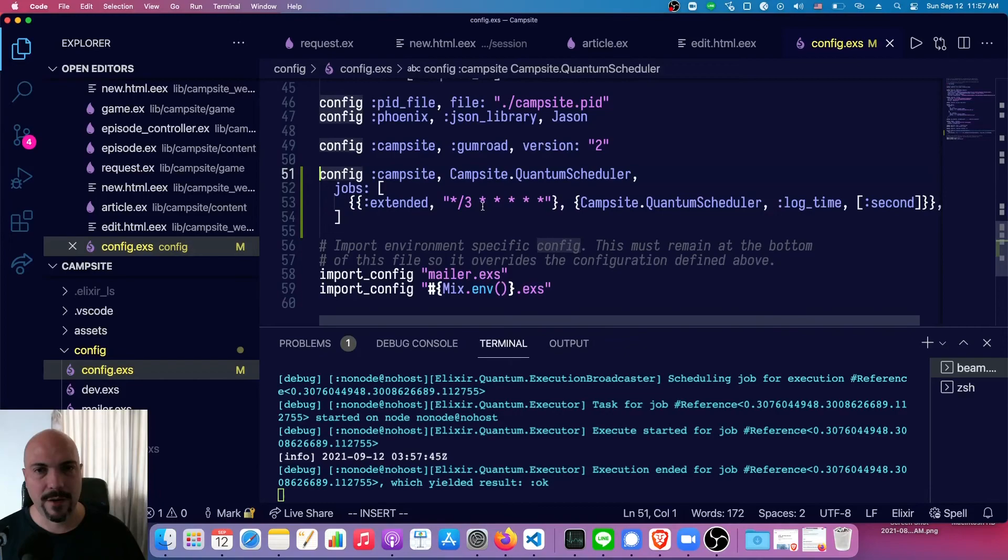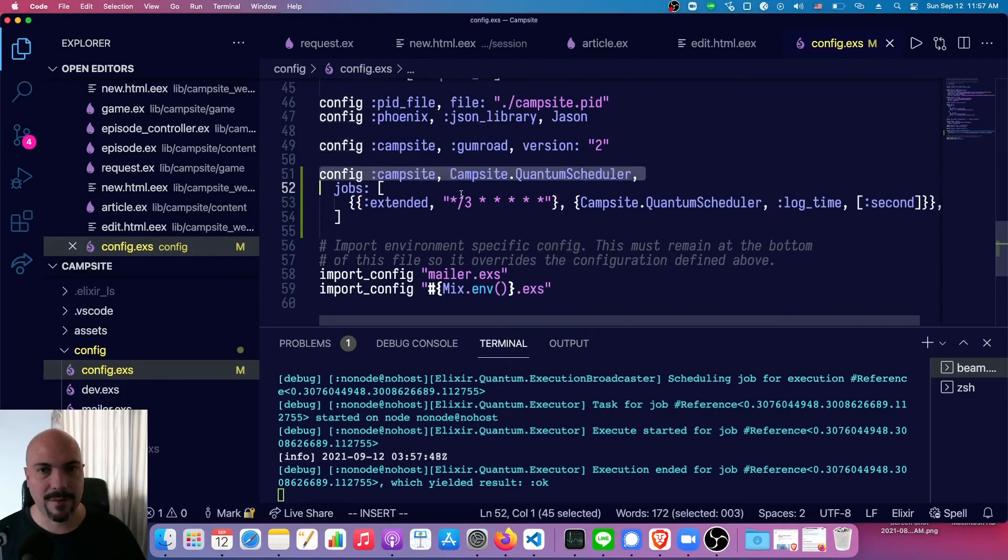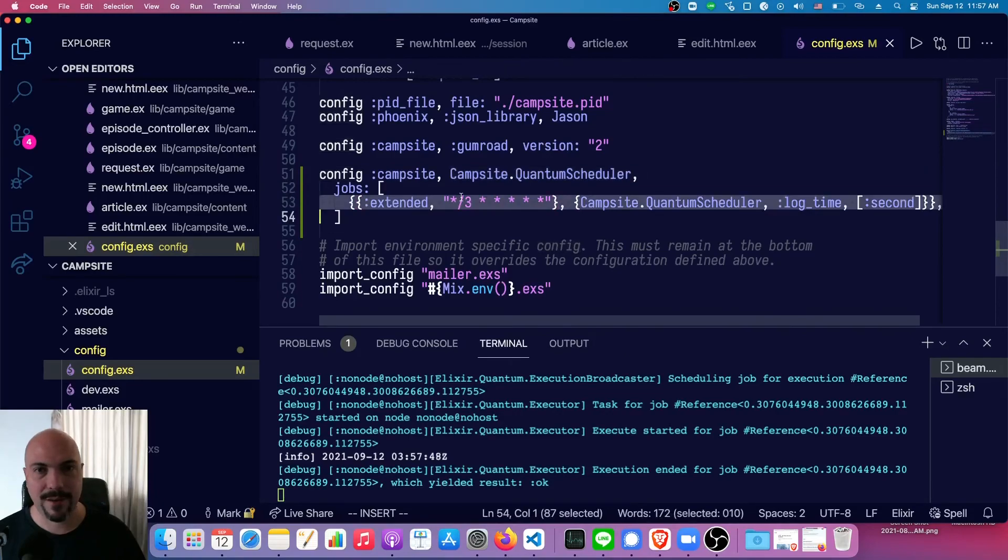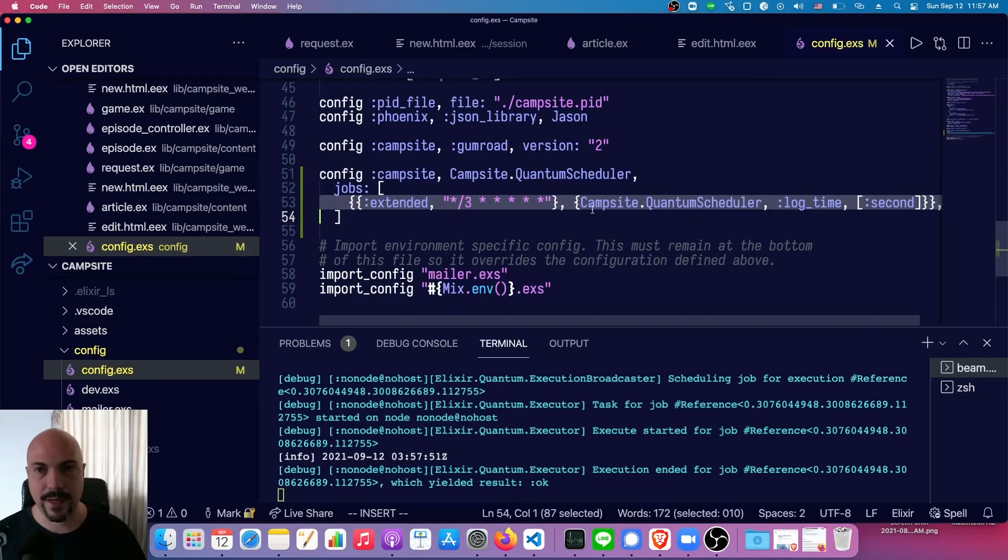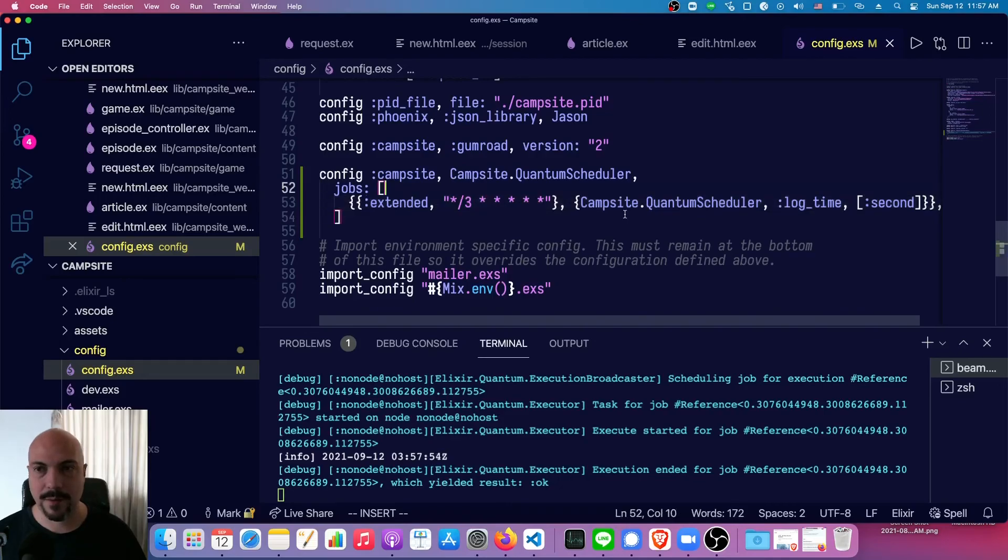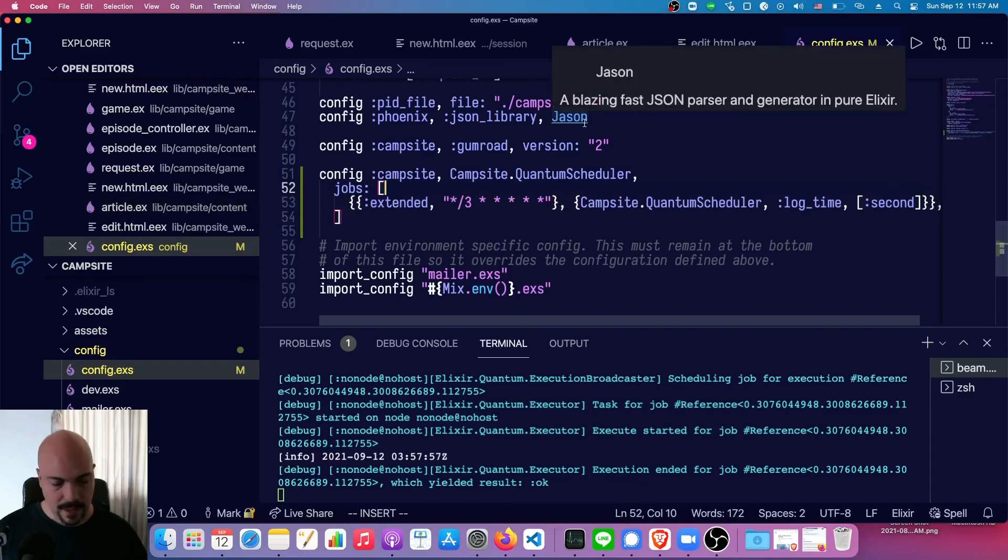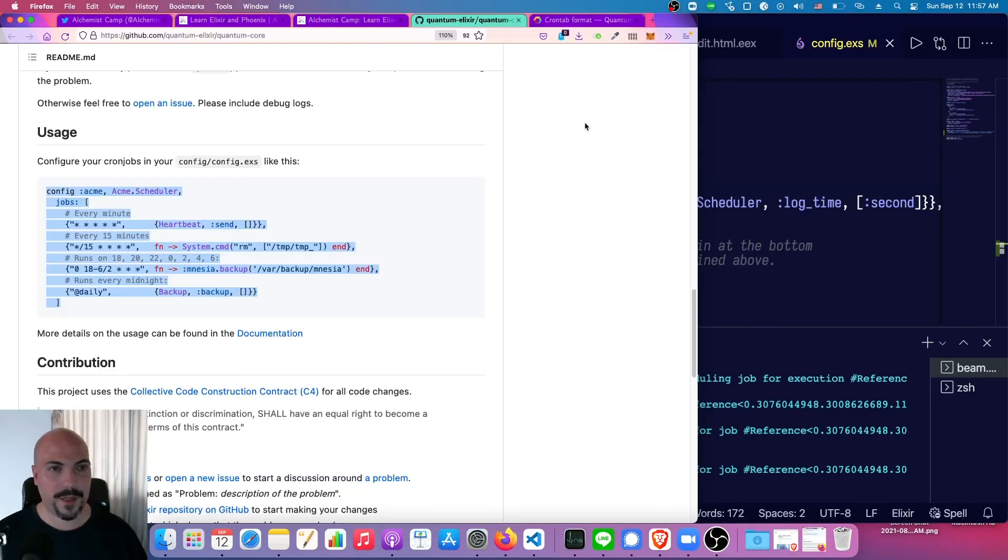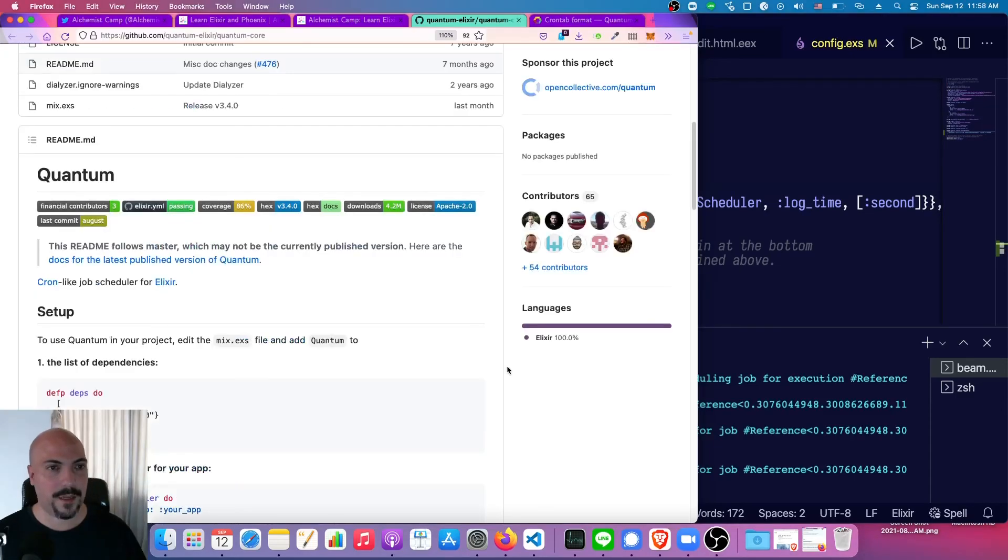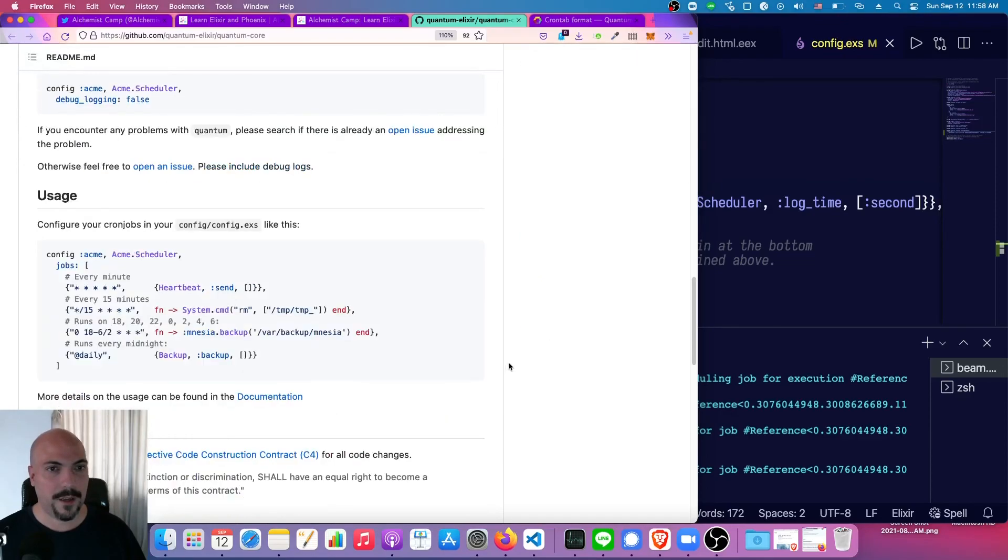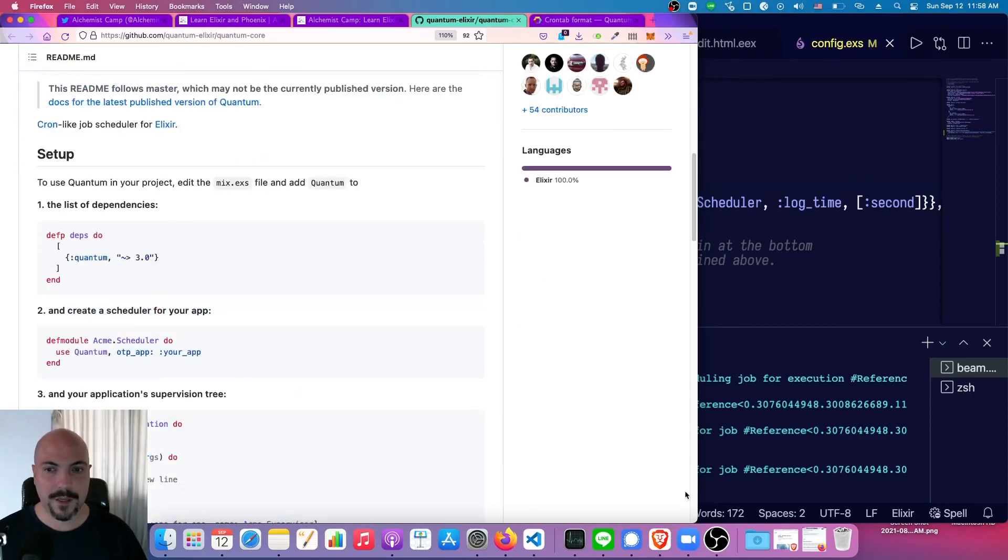That is it for today. Definitely check out quantum Elixir and I will see you later.